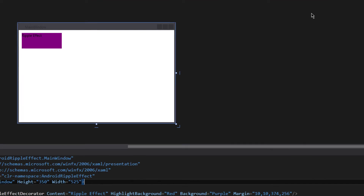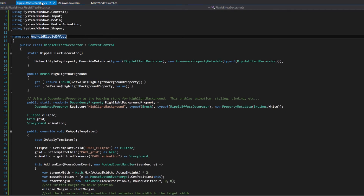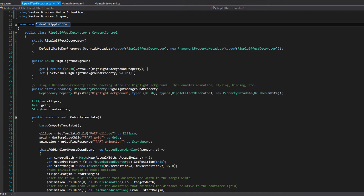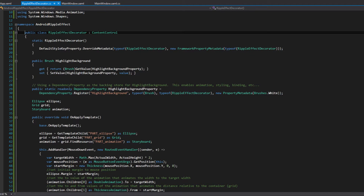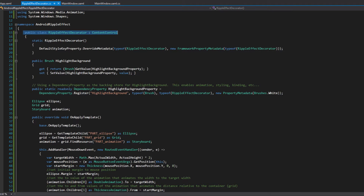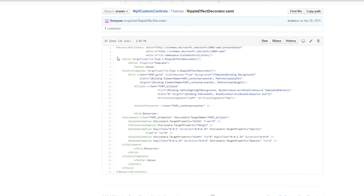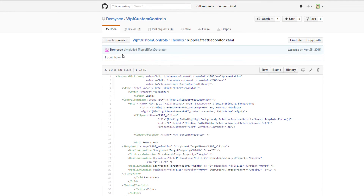Do it step by step — just copy the RippleEffectDecorator class, not the whole library. If you want to copy the whole library from GitHub, he doesn't have it compiled, so you need to open it up and compile it for yourself — actually build the release that you want.